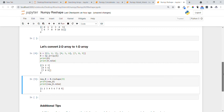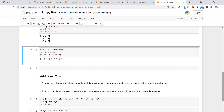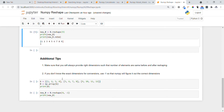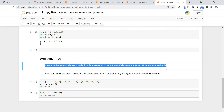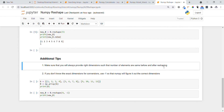Now I would like to show you some additional tips, which are very important. The first tip is: always make sure you provide the right dimensions such that the number of elements is the same before and after reshaping. This is a very important point. The second important point is: if you don't know the exact dimension for conversion, use minus one.